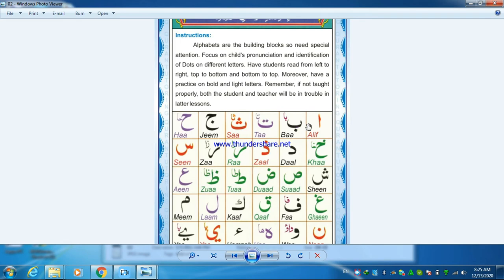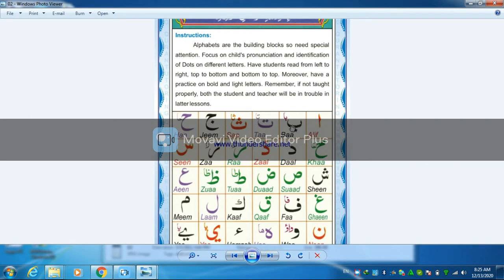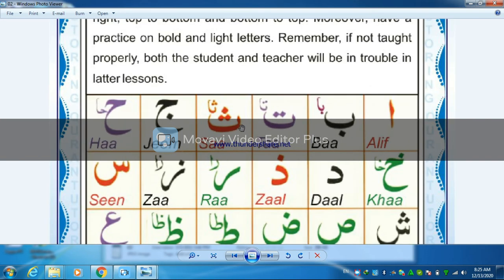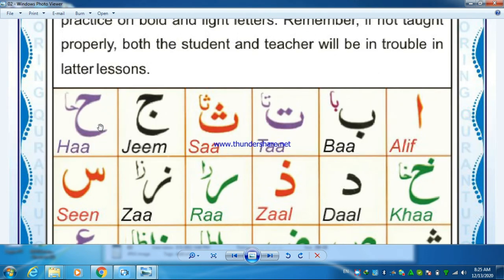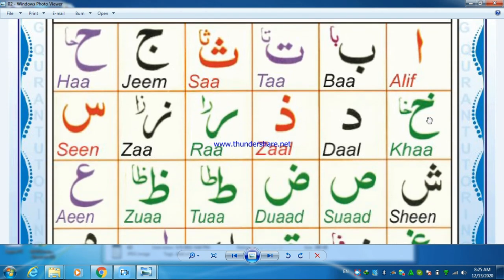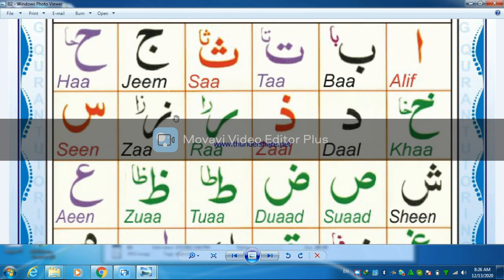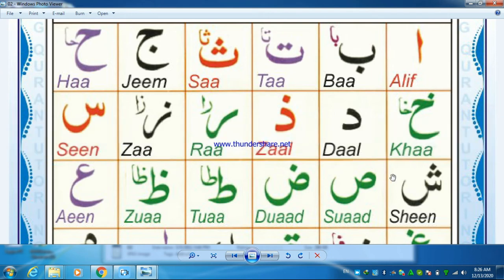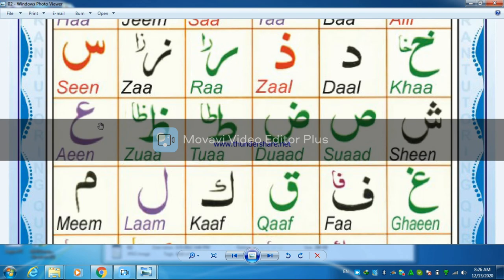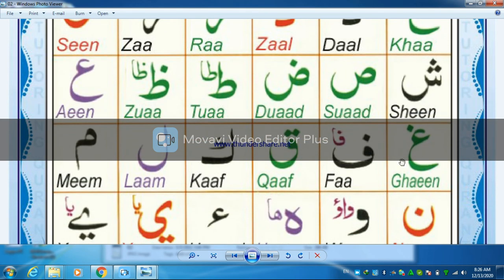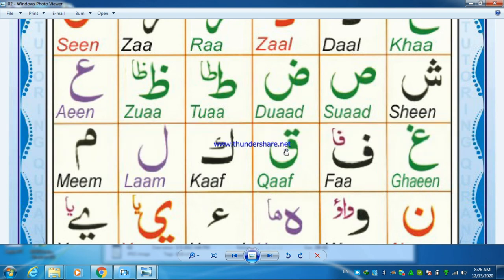Alif, ba, ta, tha, jim, kha, ha, kha, dal, dhal, ra, zayn, seen, sheen, sad, dad, ta, zha, ayn, ghayn, fa, qaf, kaf, lam.